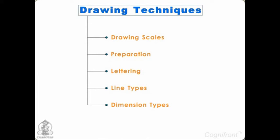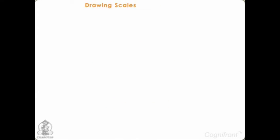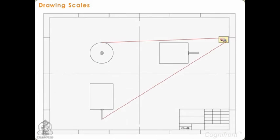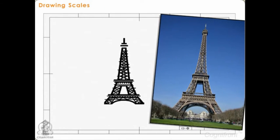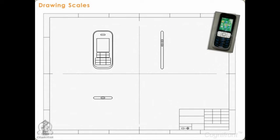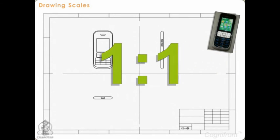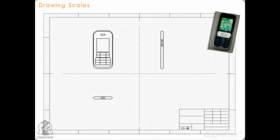Let's start with drawing scales. Drawing scales allow us to draw any object to the required size on paper. For small objects, for example a mobile phone, the drawing can be drawn to the same size as the original, i.e., one-to-one on the drawing paper. Such drawings are known as full size drawings.